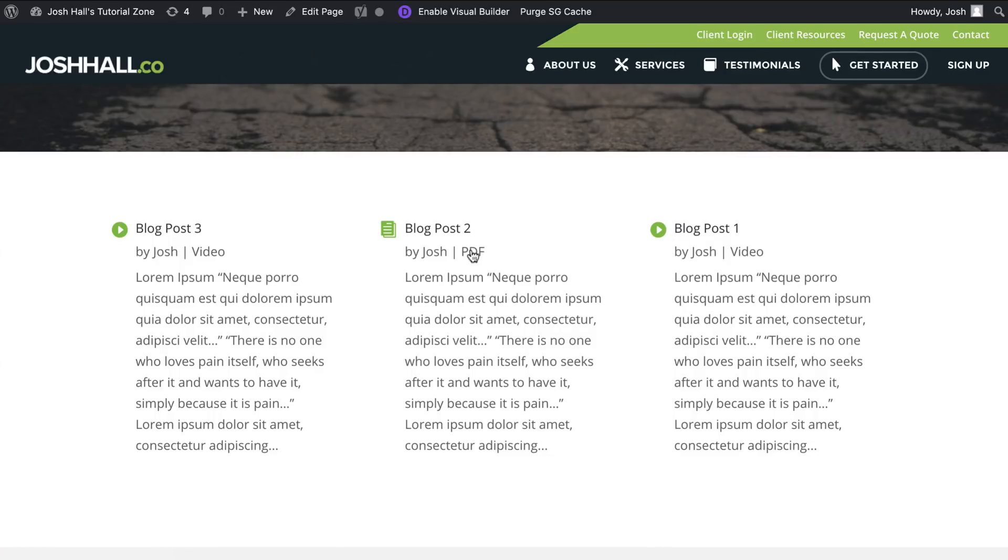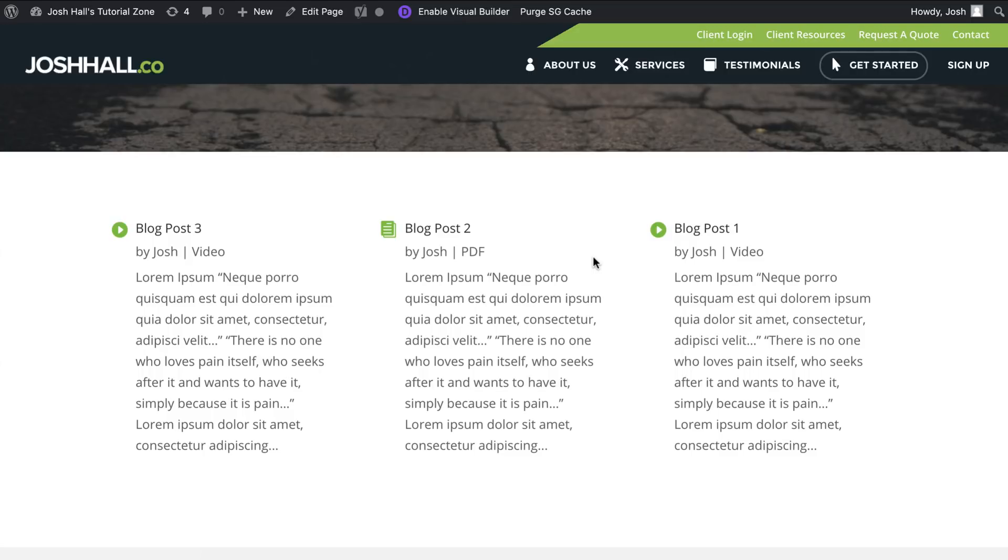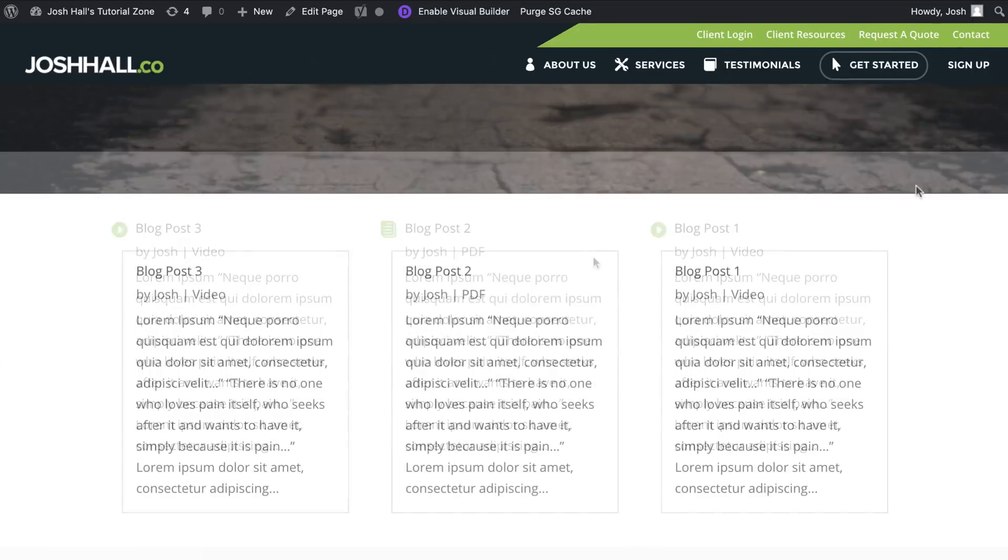And any post that has the category PDF will show this little PDF document icon. So that's the look we're going to create. Without further ado, let's dive in and have some fun.